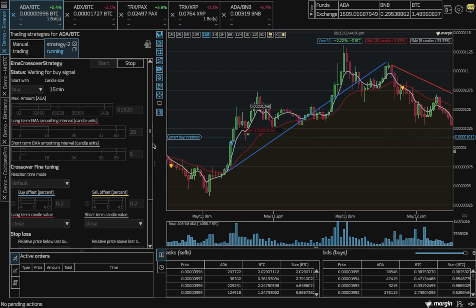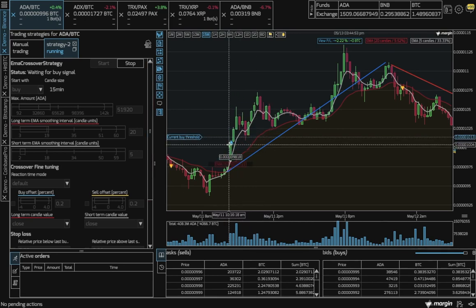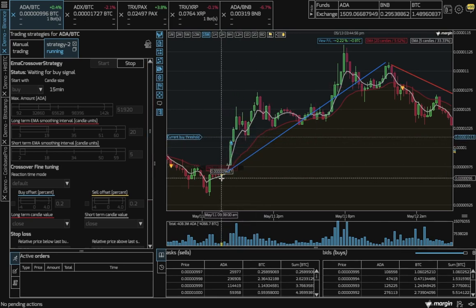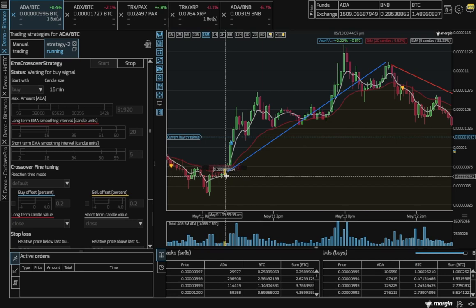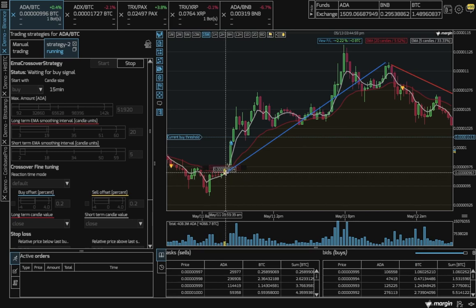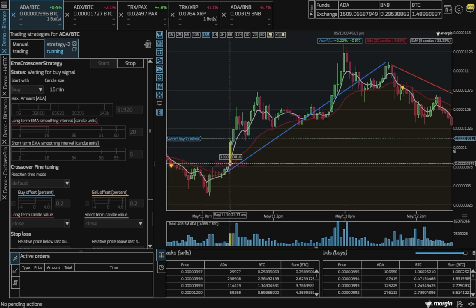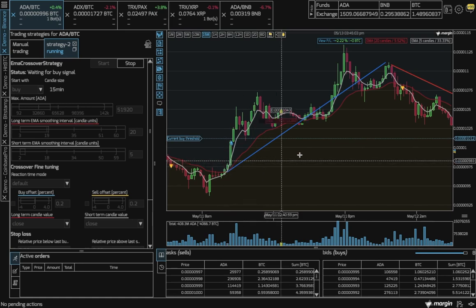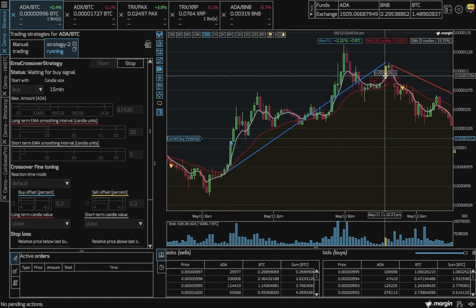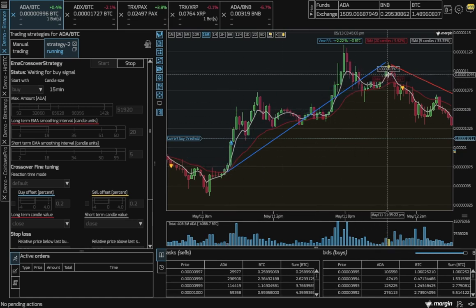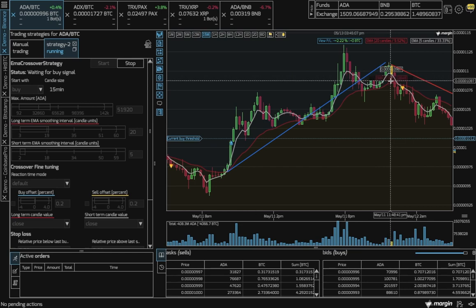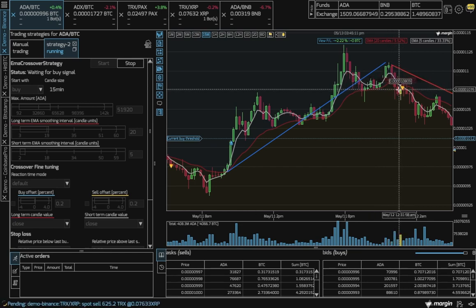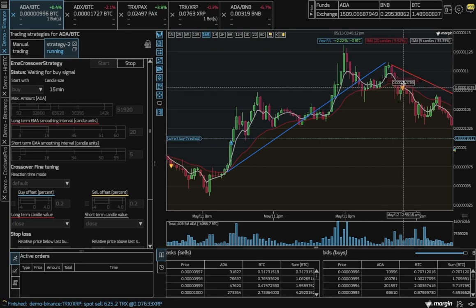So how does this bot work? Well here we see a buy was triggered because the short-term EMA, the white line, crosses the long-term EMA line from below. And when the reverse happens, the short-term EMA line crosses the long-term EMA line from above, so our bot will sell like we see here.